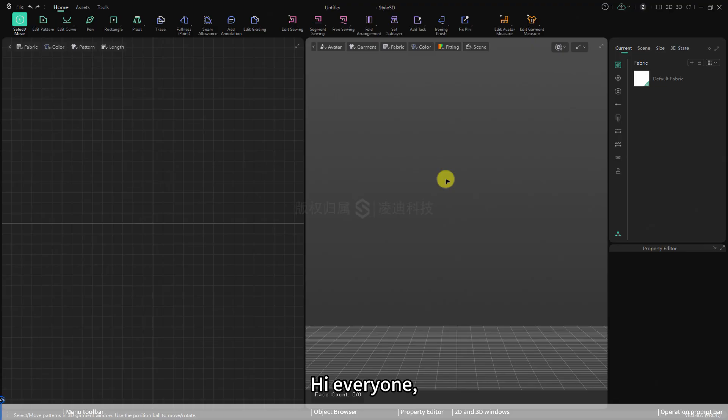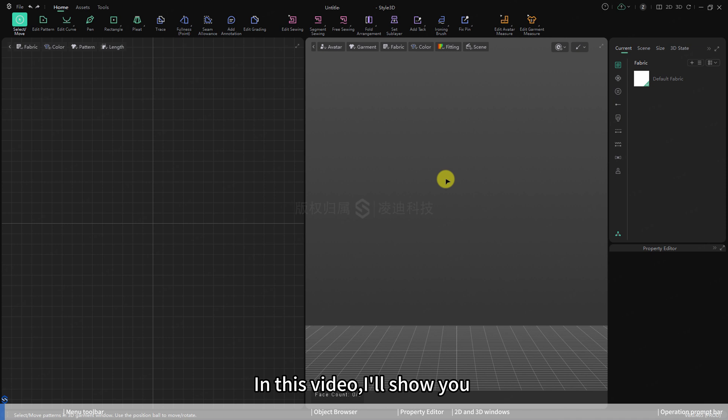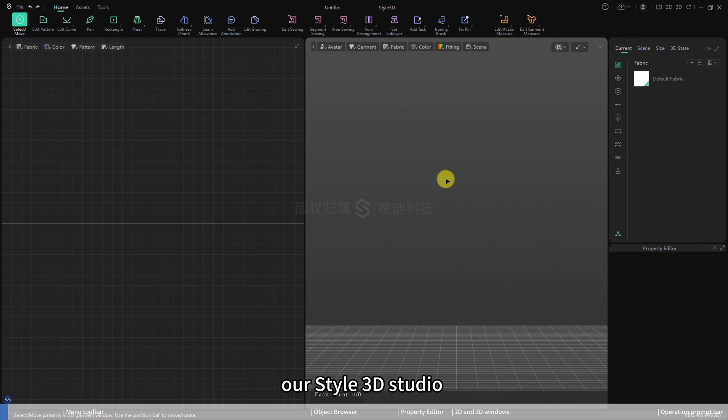Hi, everyone. Welcome to Style3D channel. In this video, I'll show you the entire interface framework of our Style3D Studio.